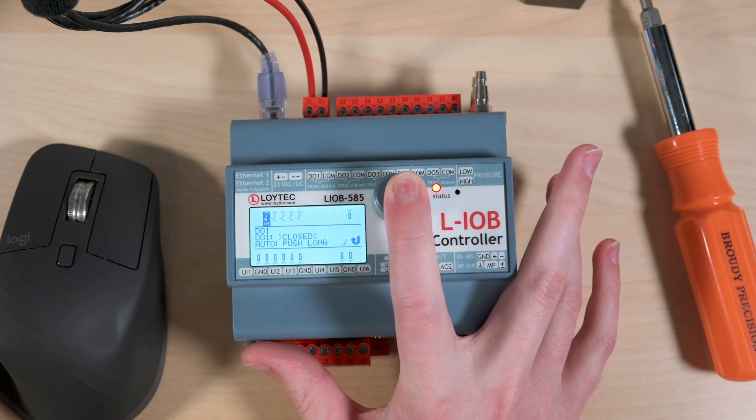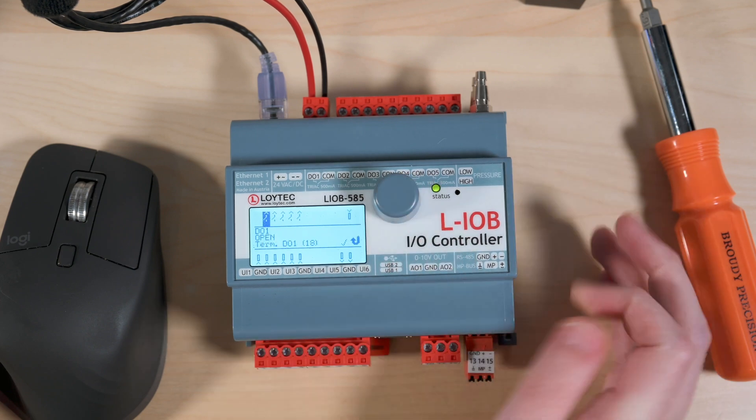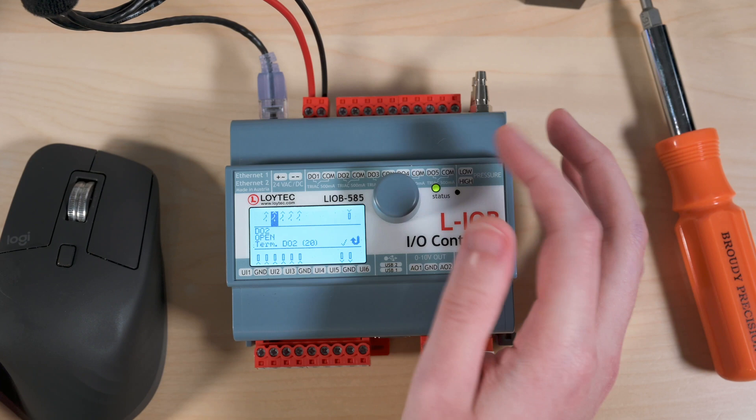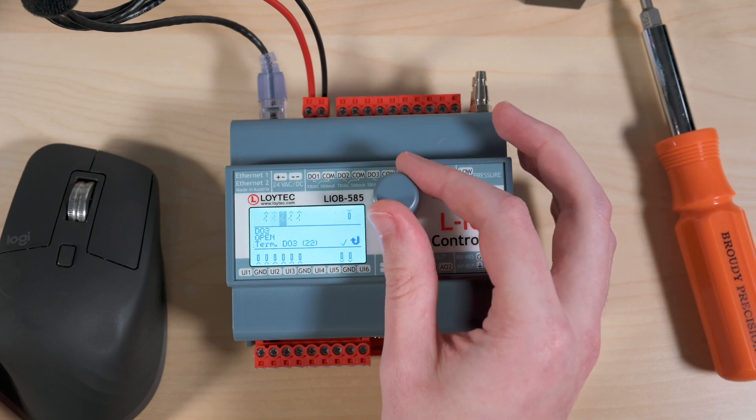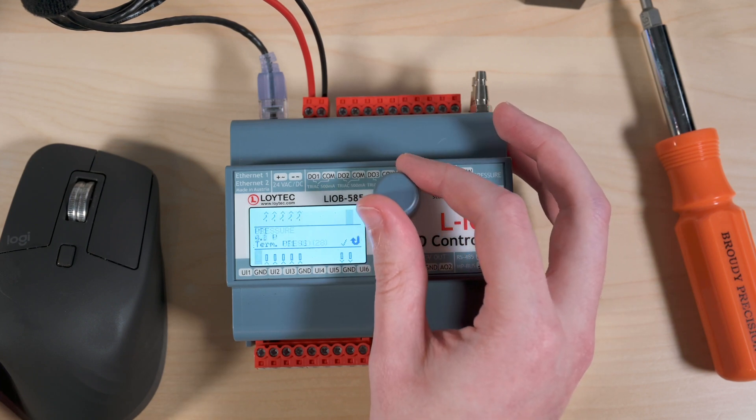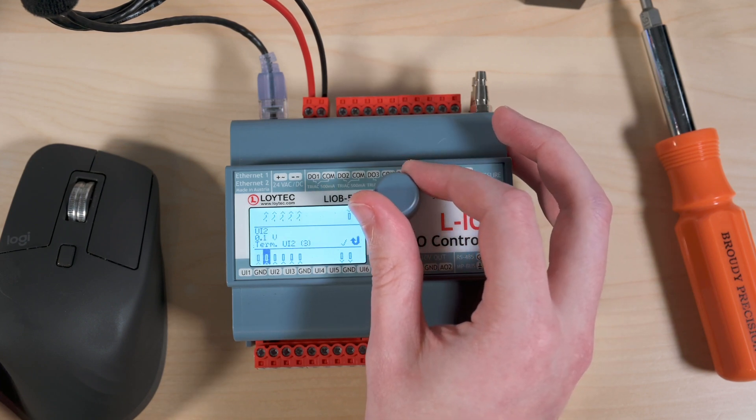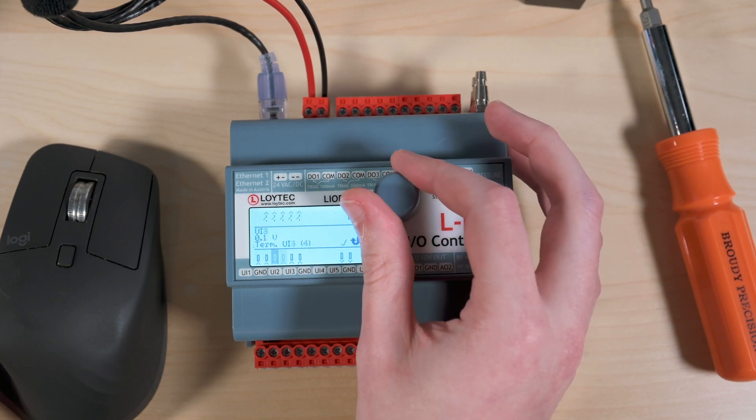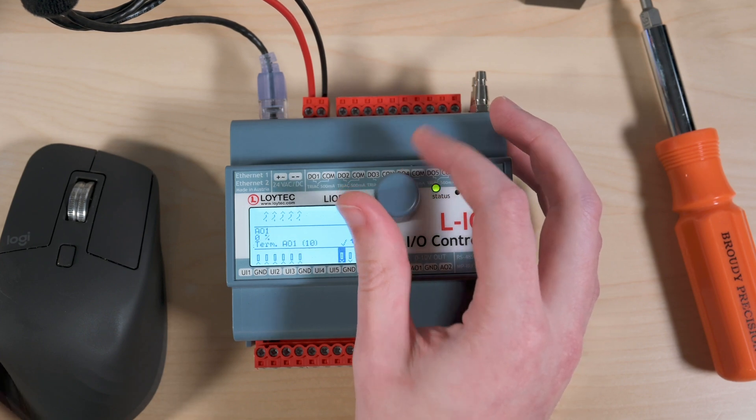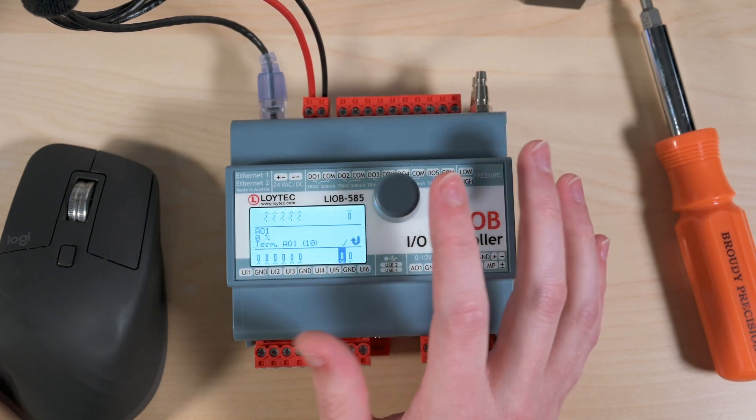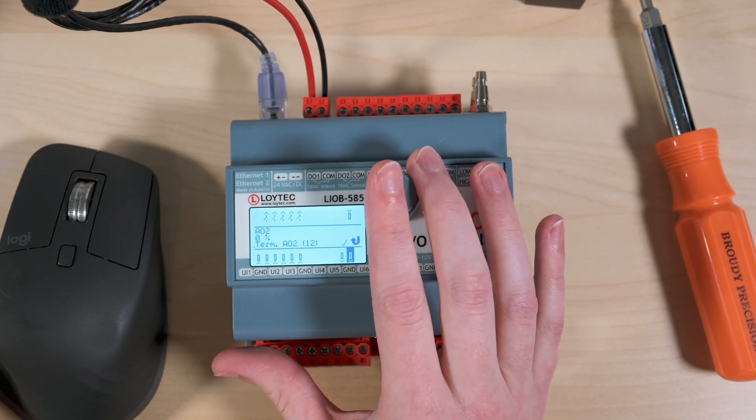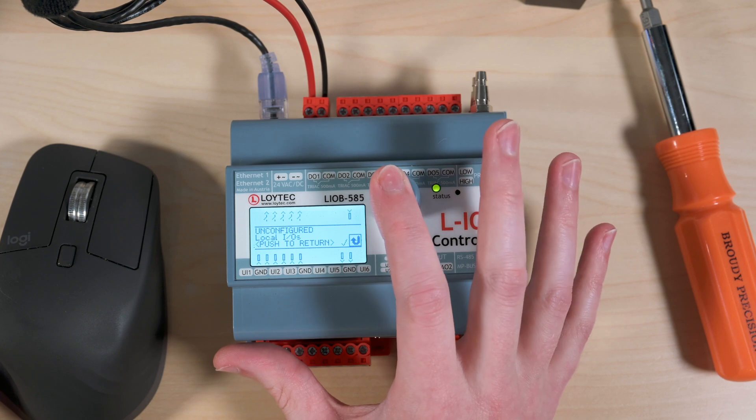And if I press and hold I can go back to auto and that is about it for the I/O section of the controller, the LCD itself. This is all sort of out-of-the-box stuff. You don't have to do any setup to make this work.